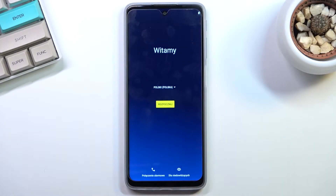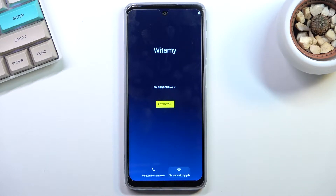Welcome, and this is the Motorola Moto G51. Today I will show you how you can set up your brand new phone.